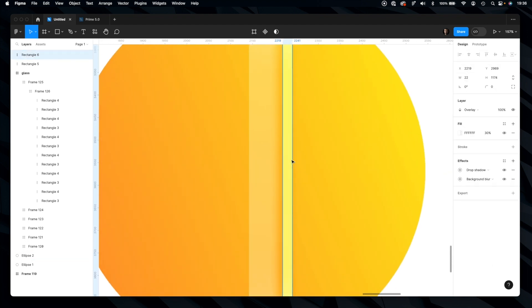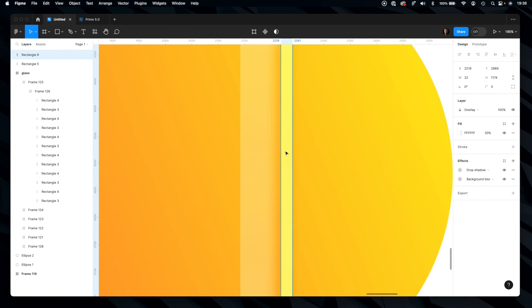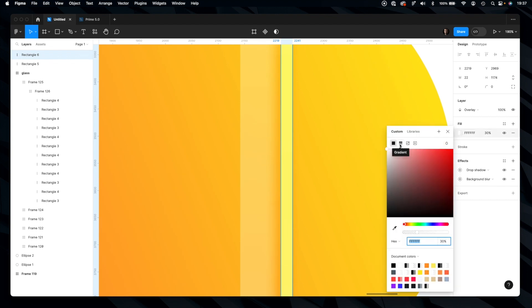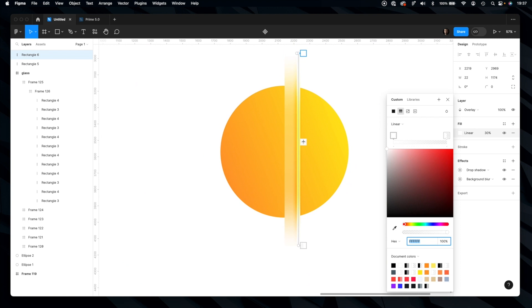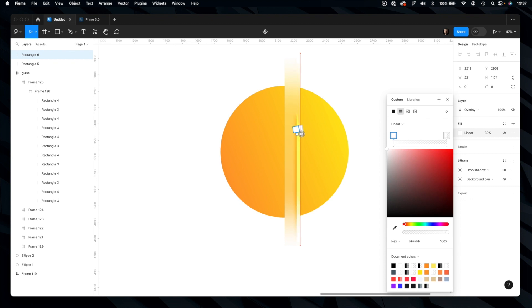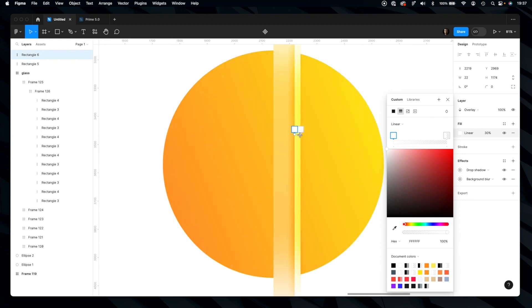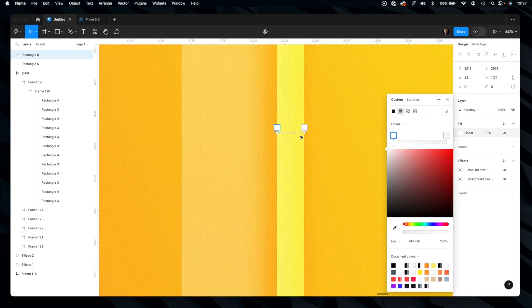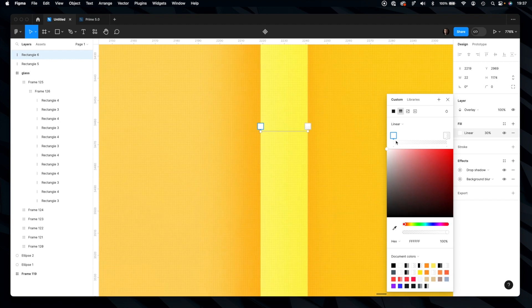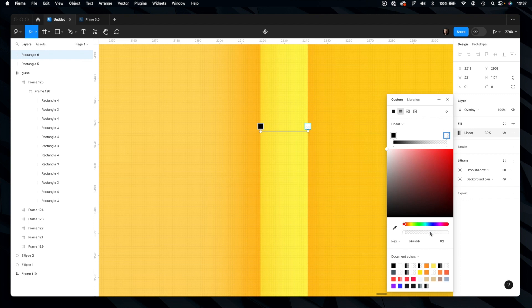Let's take care of this fill. It won't be solid, it will be gradient. Need to change its angle. Okay, let's press shift to align it. From that side it will be black, from that side it will be white. Let's reduce opacity a bit.